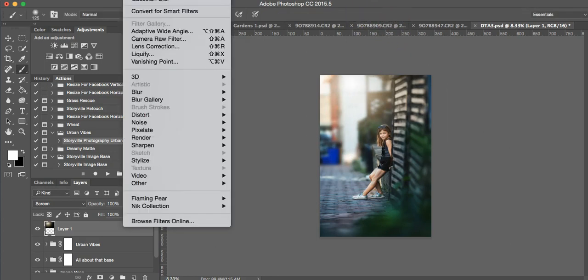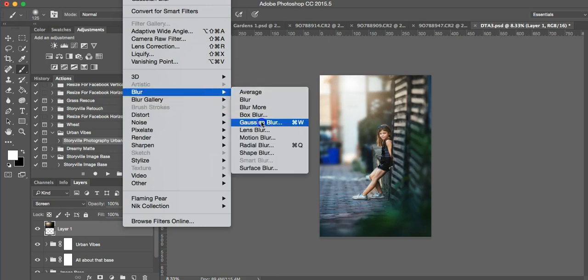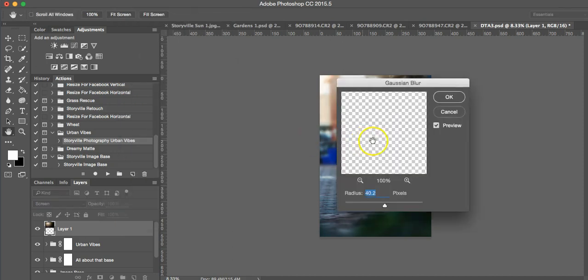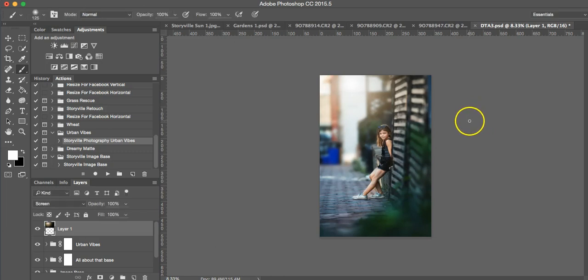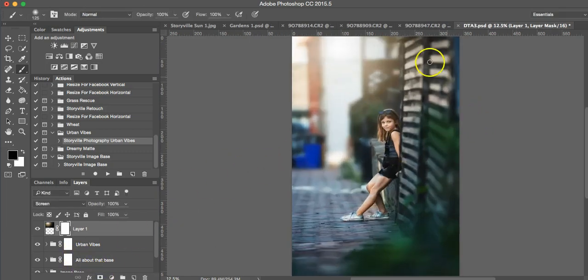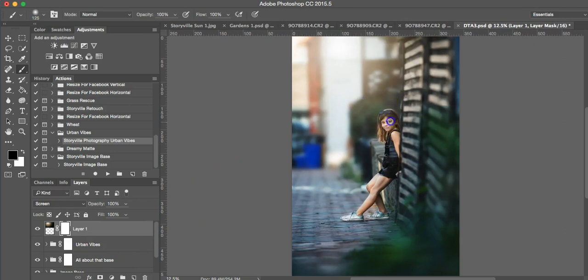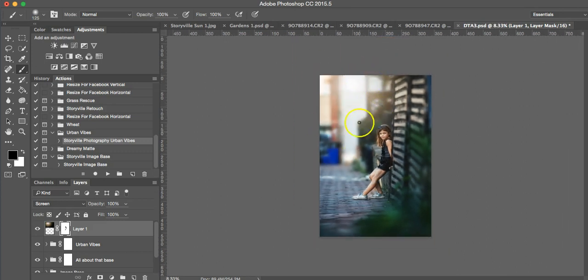Go to Filter and add Gaussian Blur. Add about 40%. And that looks pretty good to me. I'm going to mask it off of her face. I'll leave a little bit on her hair.